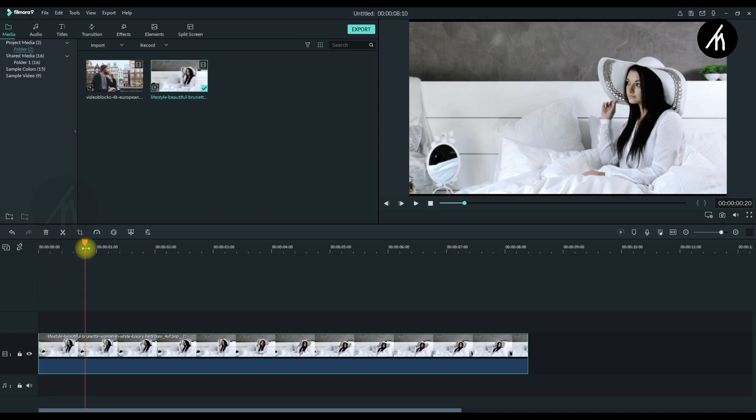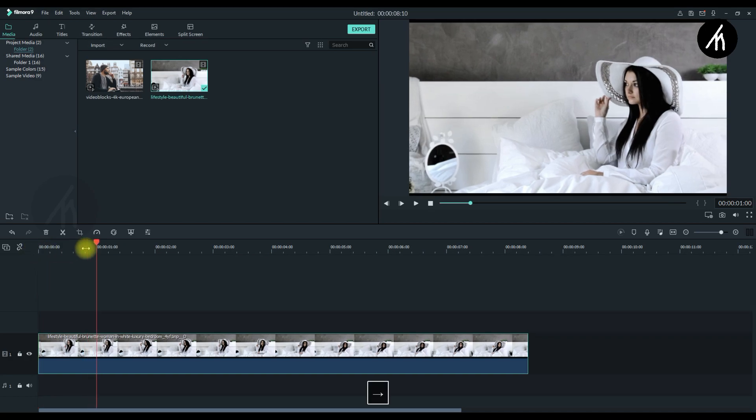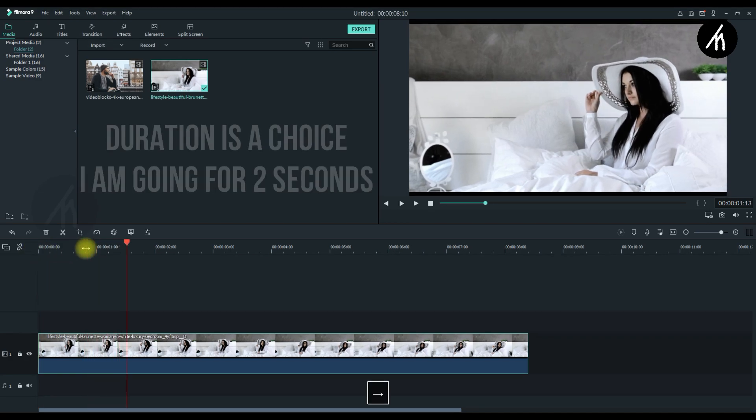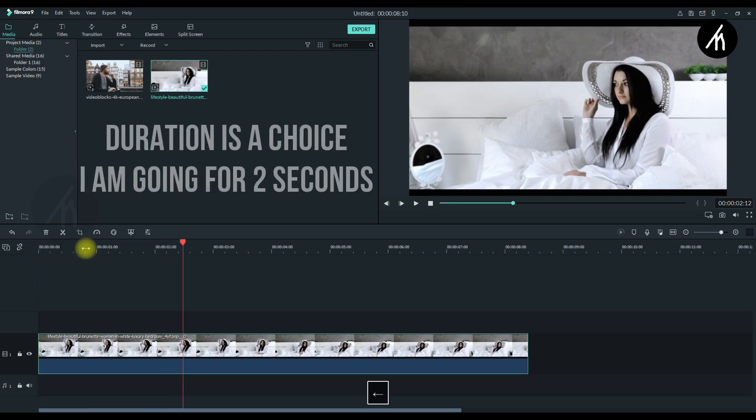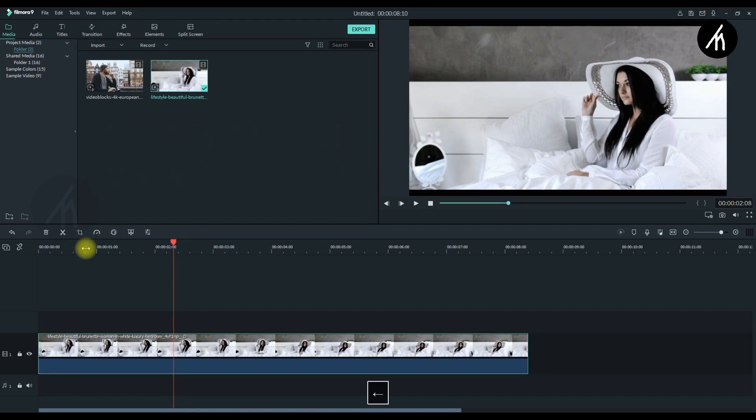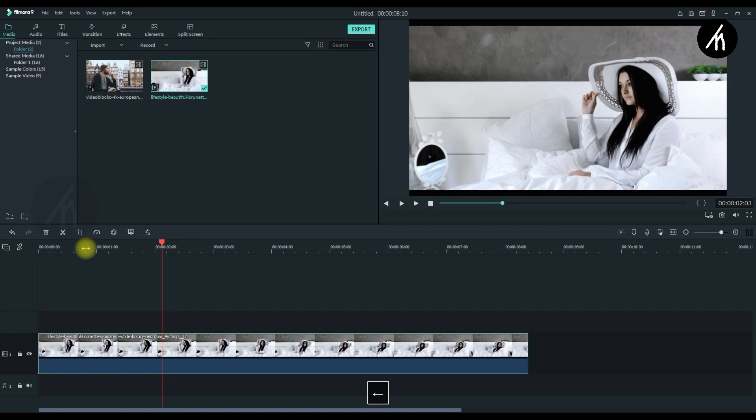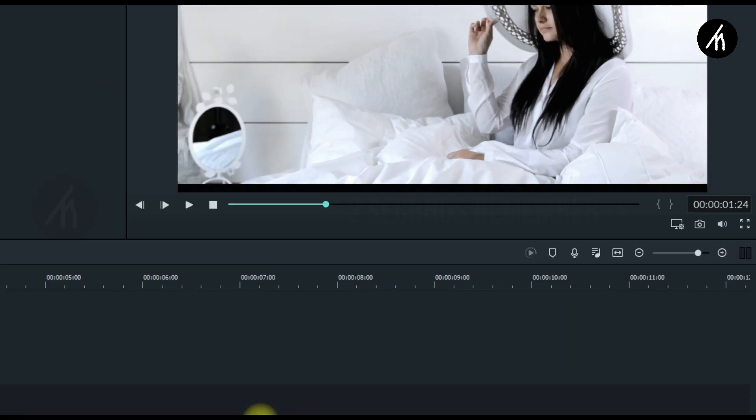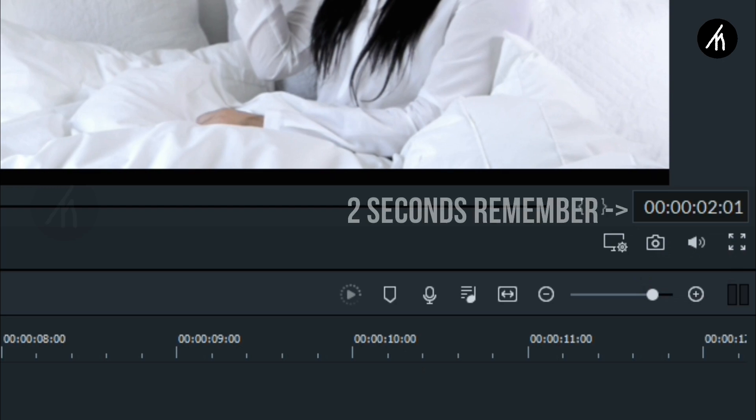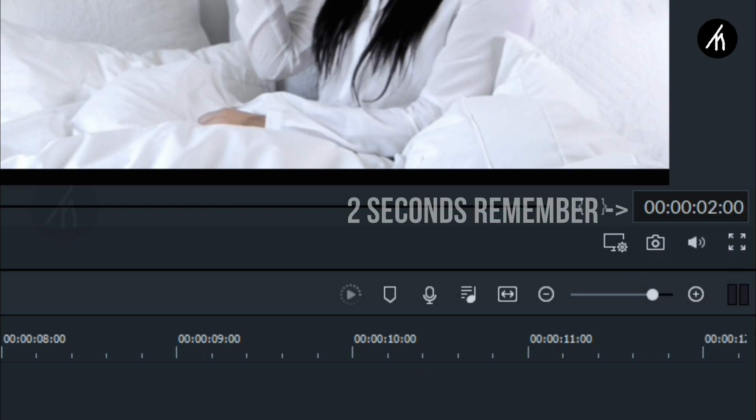Now go to the first 2 seconds of your clip and then split the clip there. We need to apply the drop effect to only the first 2 seconds of the clip. Well, it's your choice that how much of a clip duration you want to have the animation.